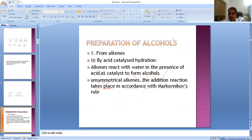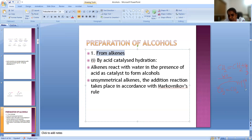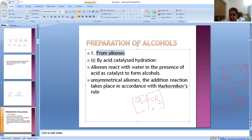Now let us see the preparation of alcohol — different methods of preparation. We can prepare alcohol from alkene. When you react an alkene with water, in the form of steam, in the presence of an acid catalyst such as phosphoric acid, what will happen? For CH2=CH2, water we can write as HOH. This bond will break, one H will join here, one OH will join here. So we will get CH3CH2OH. This is the case of a symmetric alkene — both sides have the same groups — so wherever you shift the hydrogen and OH you get the same product.